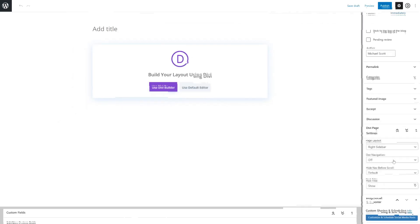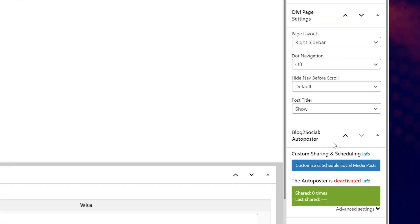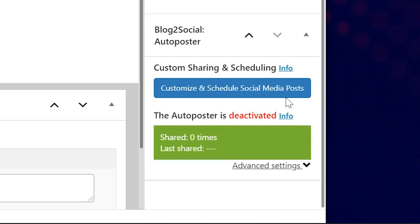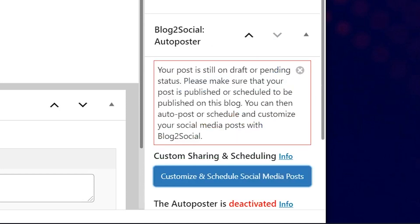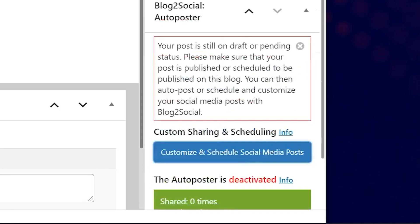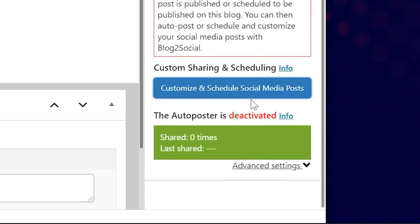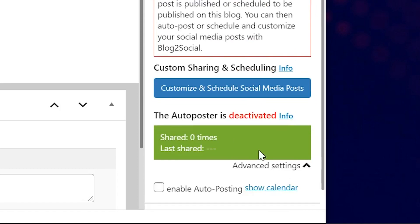When you start a new post in WordPress now, you will see the Blog2Social custom sharing and scheduling meta box in the right sidebar of the editor. It gives you overall sharing stats for the post, but also tells you whether auto sharing is on.